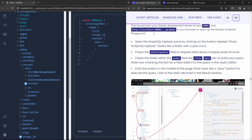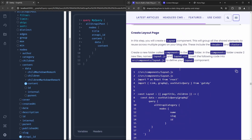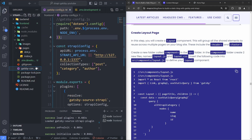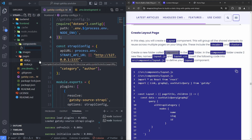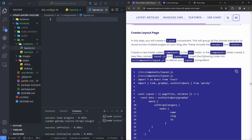Going back to the tutorial, it shows a sample query similar to what we just created and its return results. Next, we're going to create all of our pages. First, we'll create a layout component — we'll create a new `components` folder inside the `src` folder, and inside it we'll create two files: `layout.js` and `layout.css`.